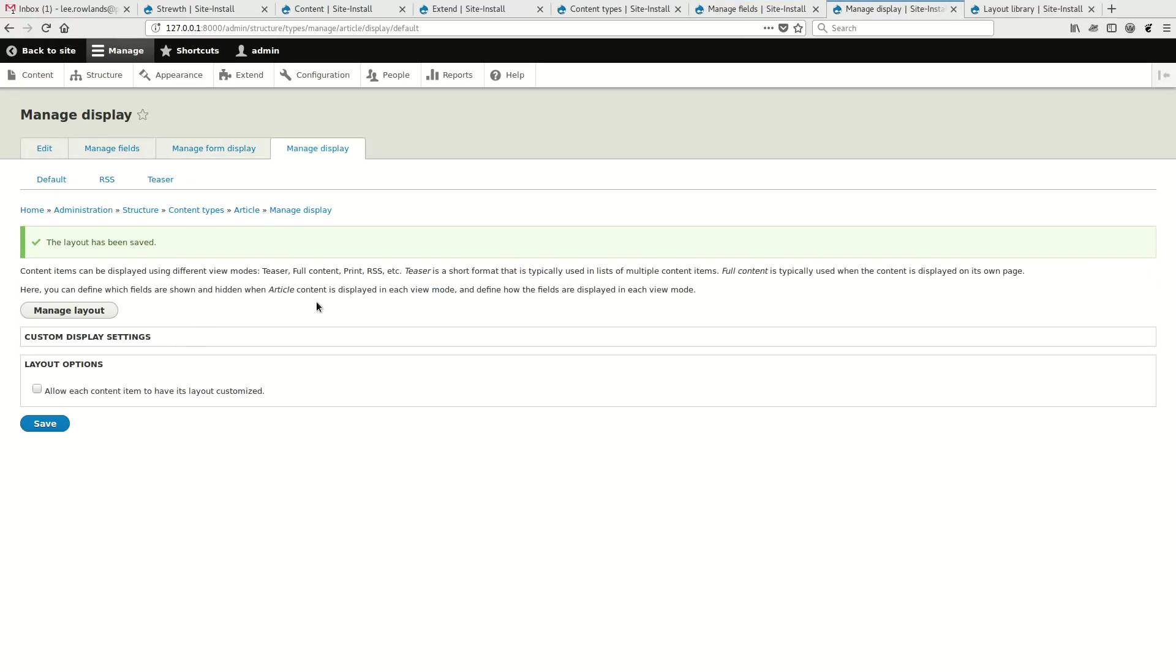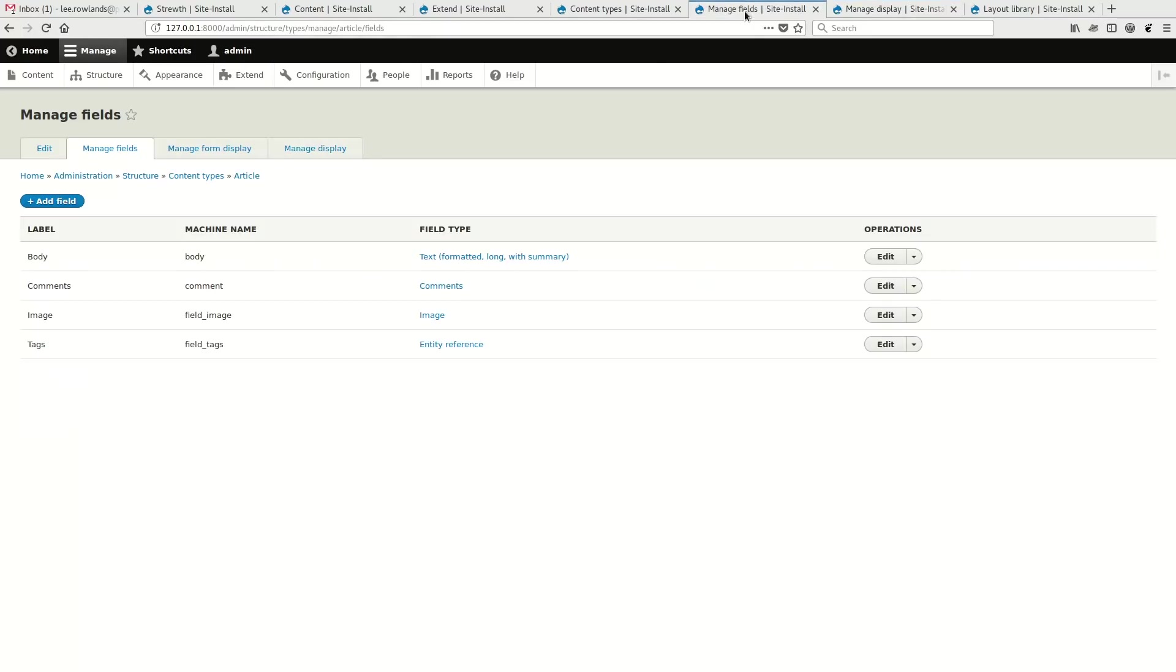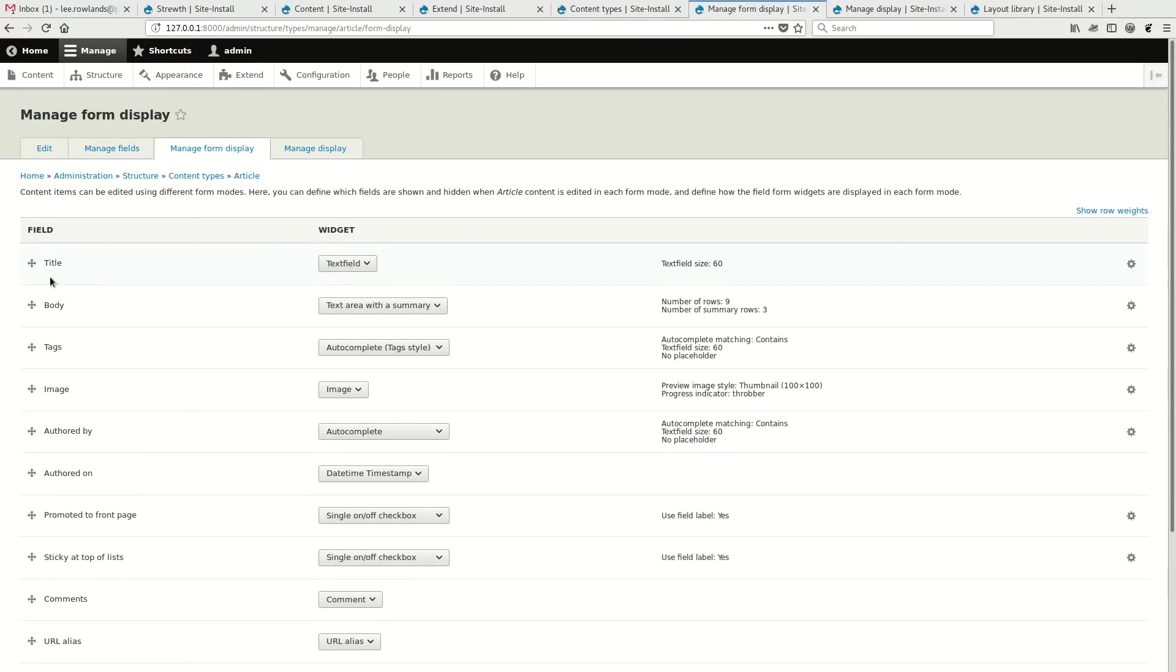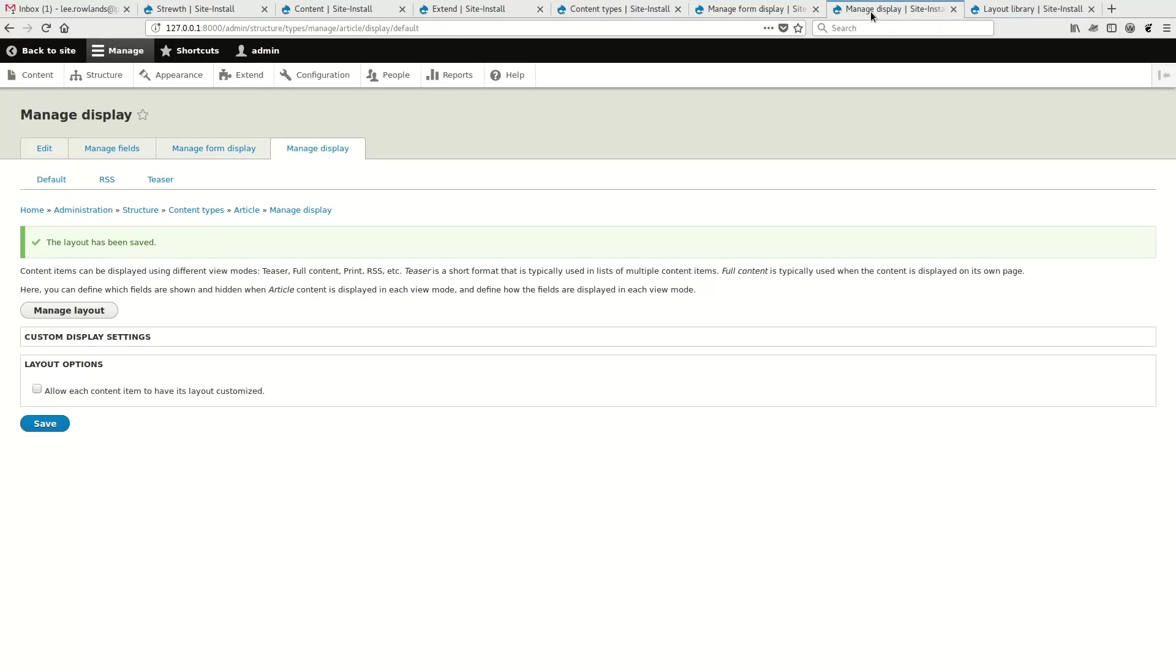But if we were to look at manage display for that, we'll notice that the normal table that you would see is gone. If we contrast that with, for example, manage form display, which is what you typically would have seen at manage display, we have the table with the fields and you can drag and drop and we have the choice of widget. When we go to manage display, that form is gone and it's been replaced with a manage layout button. This is only if you have the Layout Builder enabled.